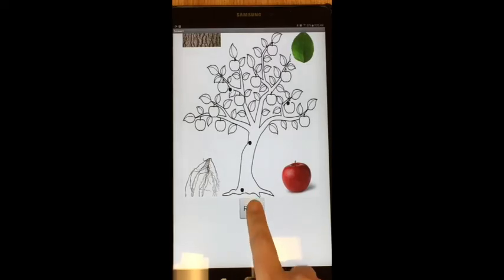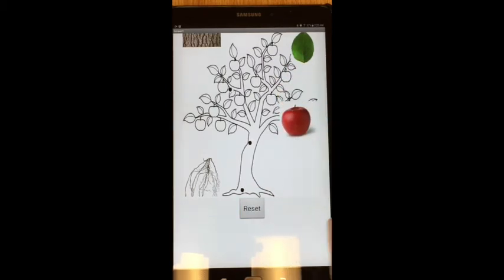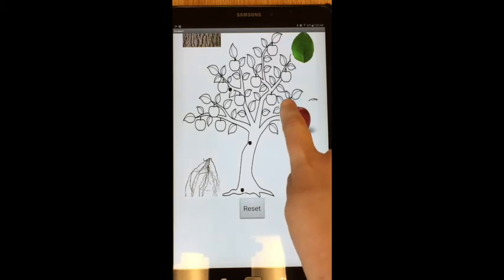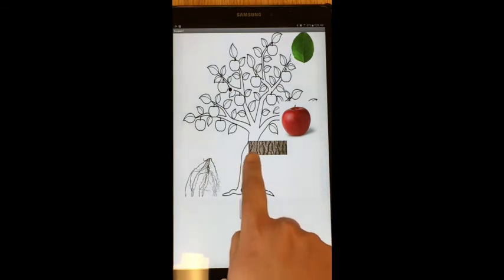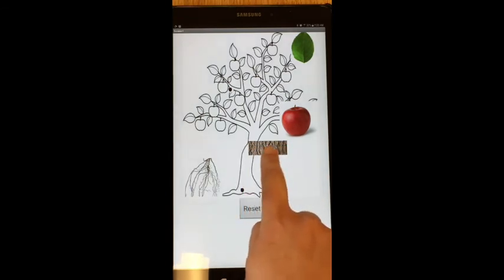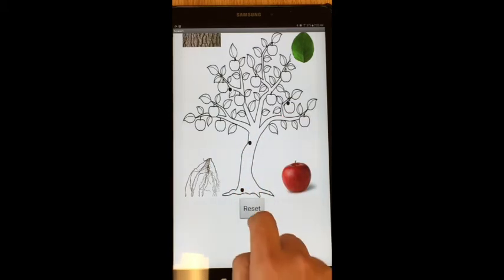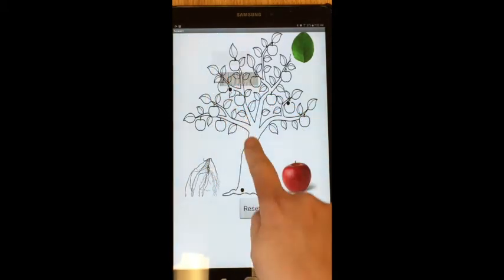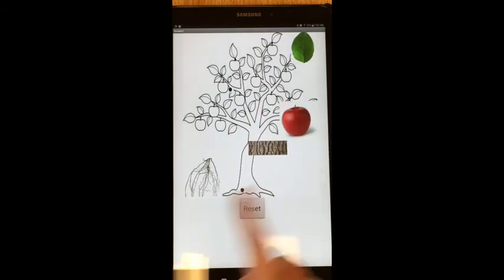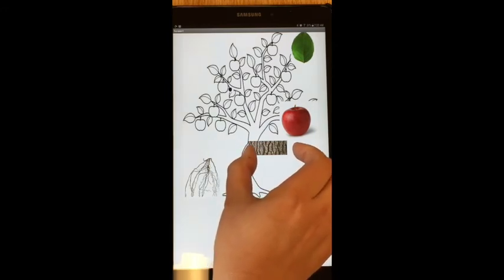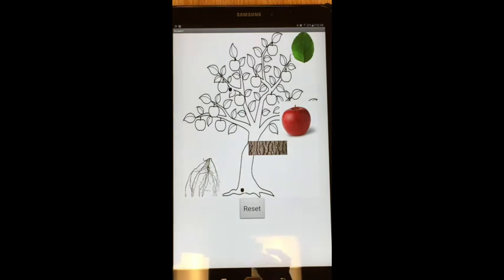Now testing the app: I can drag the Apple up to its spot and drag the bark. But I notice the bark is snapping to its upper corner rather than the center. I want it centered on the placement dot, not offset to the upper corner. When I hit reset, everything goes back. I need to do a little work to center the bark image on its placement.